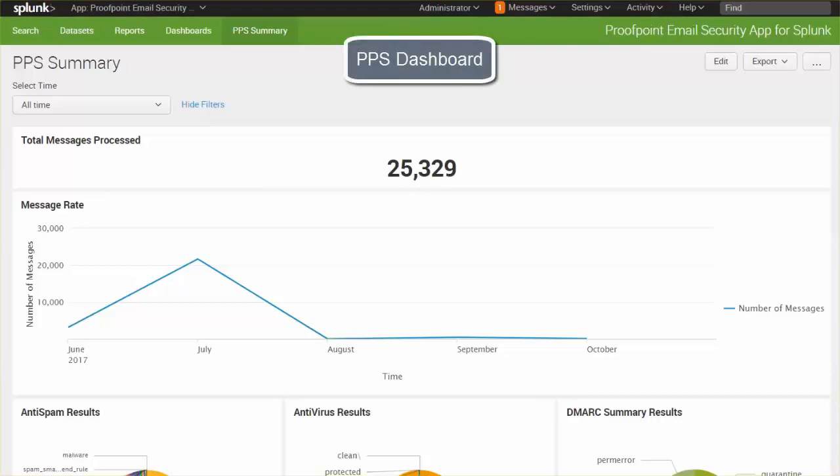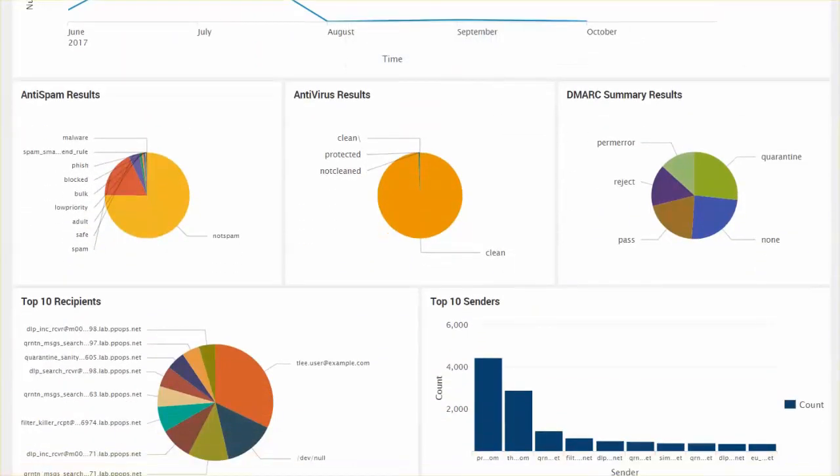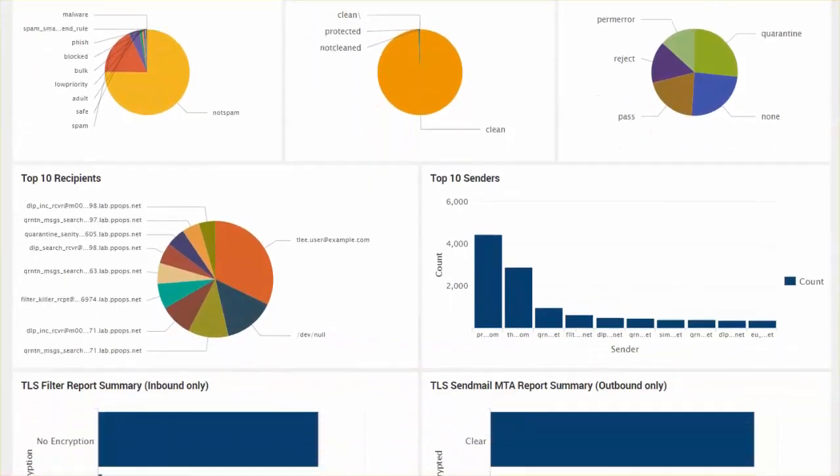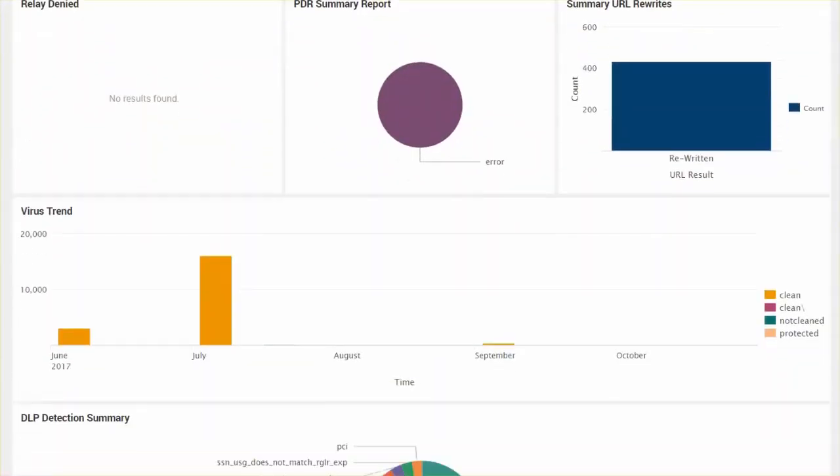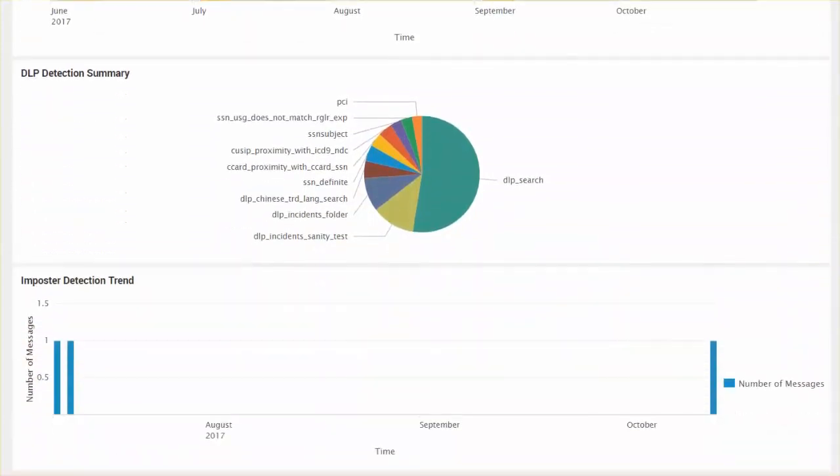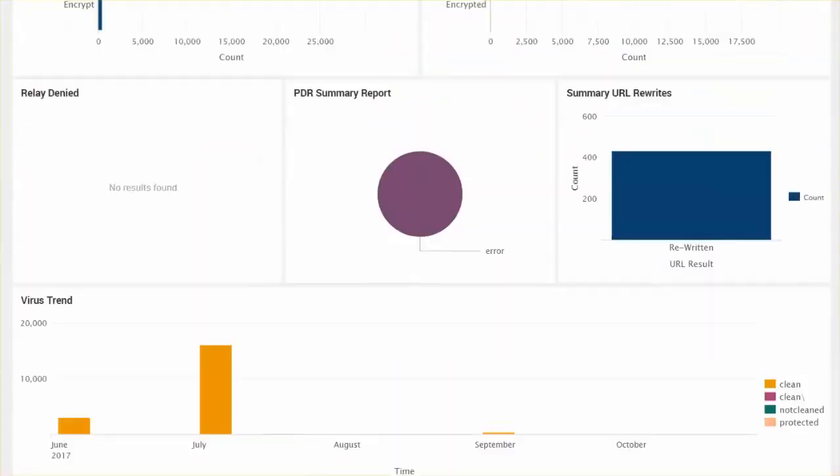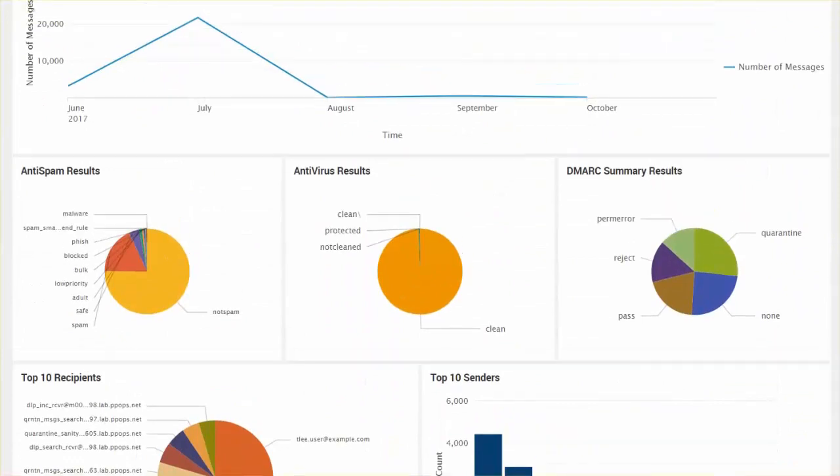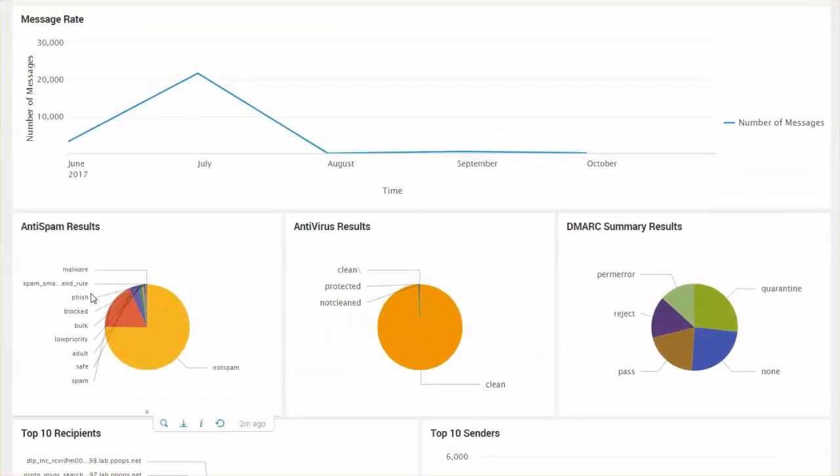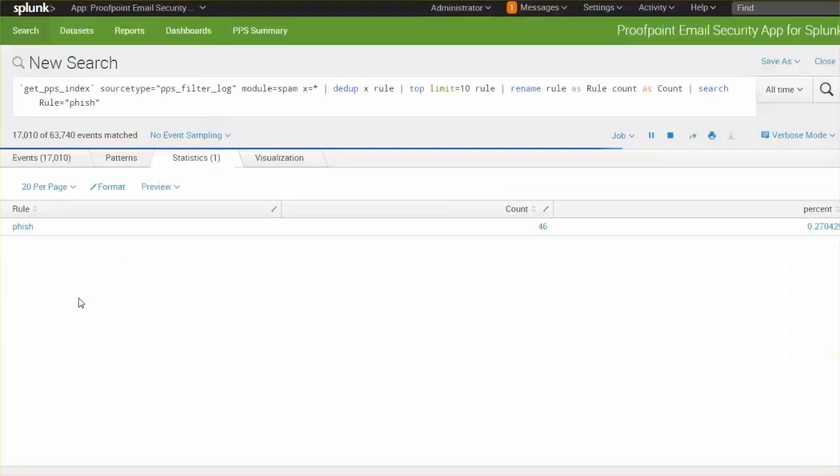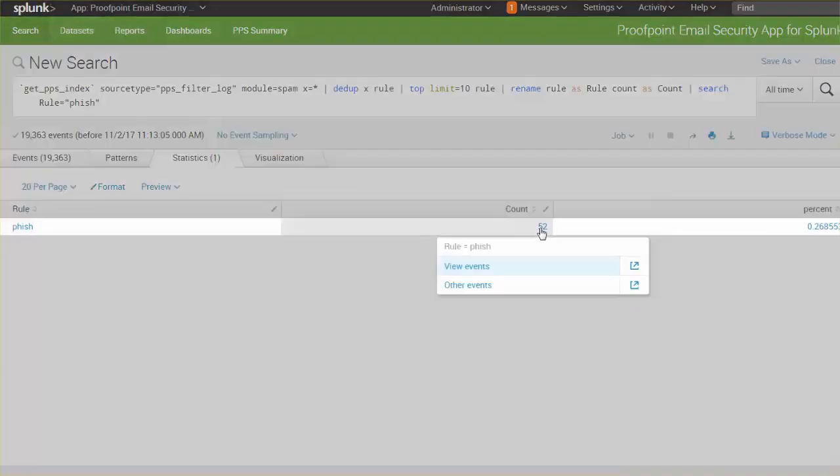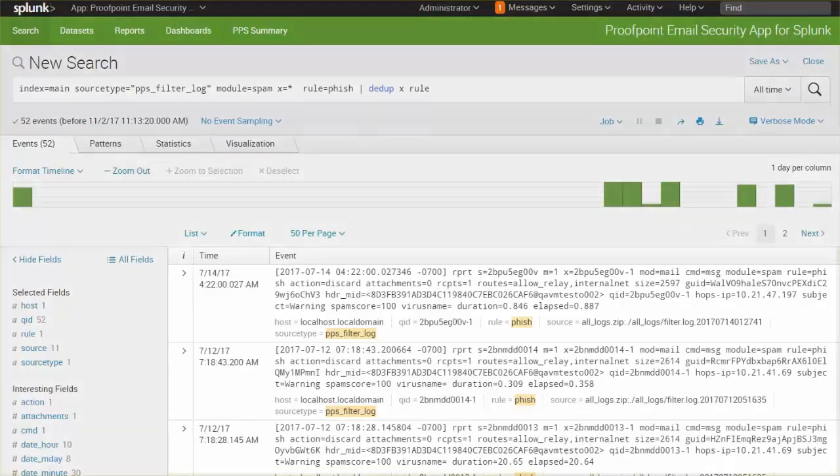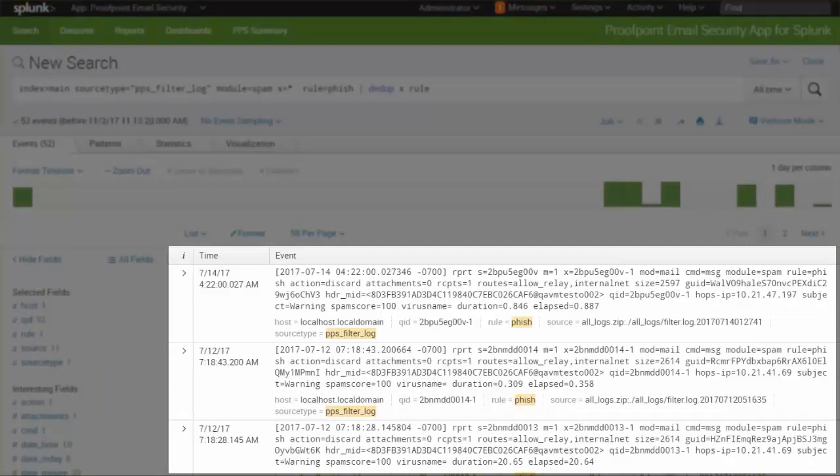The PPS dashboard includes a variety of data. For example, we can drill down to review captured fish emails. We can also review the raw content of these detections for better troubleshooting capabilities.